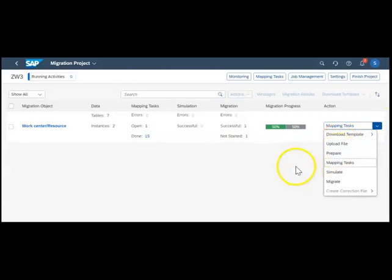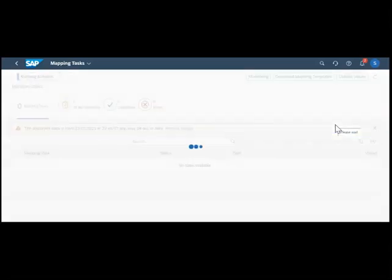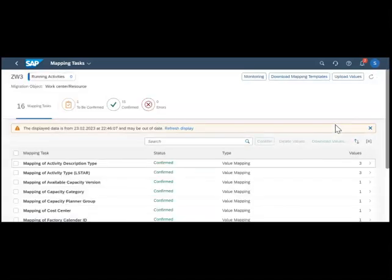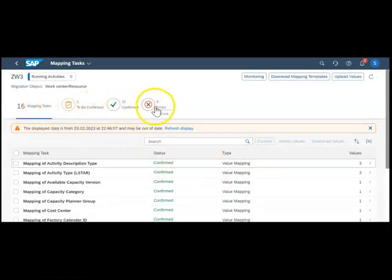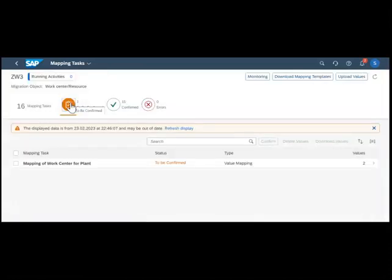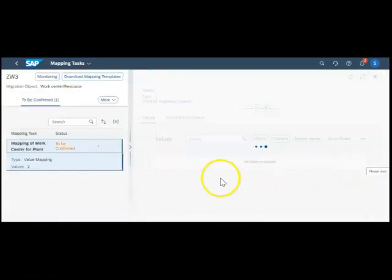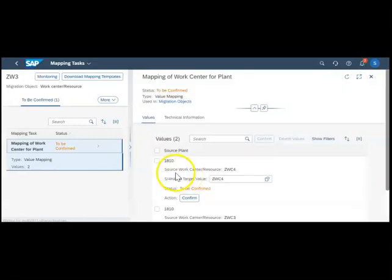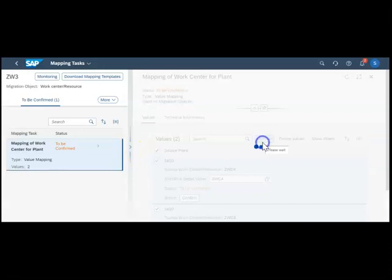We were in download, then we did the upload, then prepare, and now it's talking about the mapping task. I click the mapping task. It is saying 15 confirmed, zero errors. If there is anything that we need to confirm, then it is better to go here. I select all and confirm, then close this.